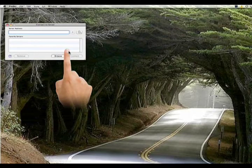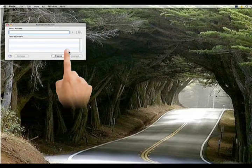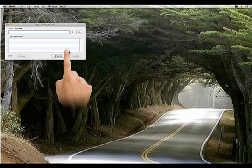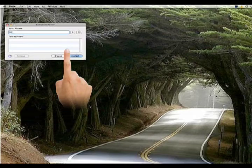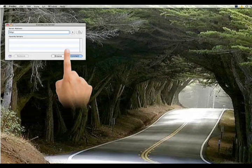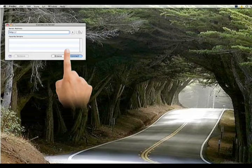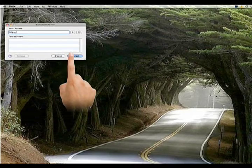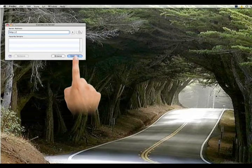You want to then enter that IP address you got from your iSilo server and you want to type in the entire address. It starts with HTTP. I'm going to continue typing and then when I'm finished I'm going to hit connect.